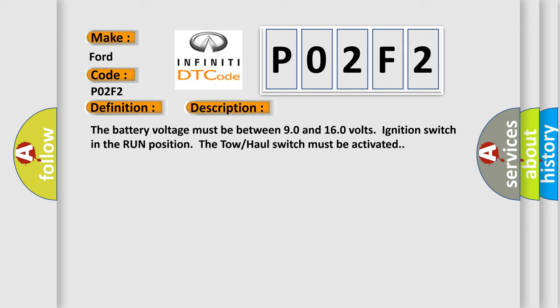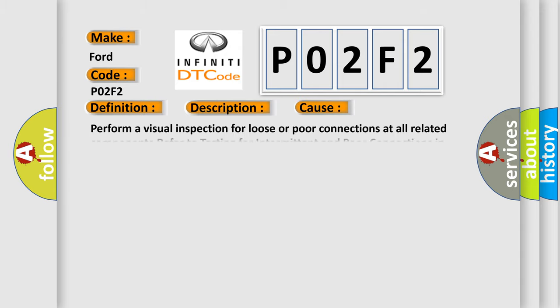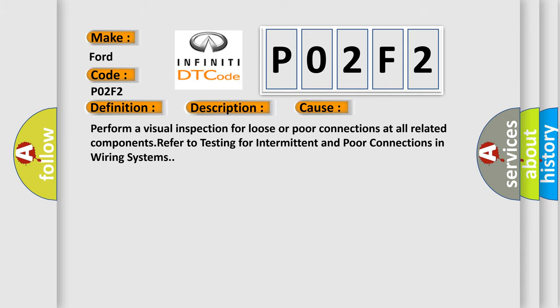This diagnostic error occurs most often in these cases. Perform a visual inspection for loose or poor connections at all related components. Refer to testing for intermittent and poor connections in wiring systems.